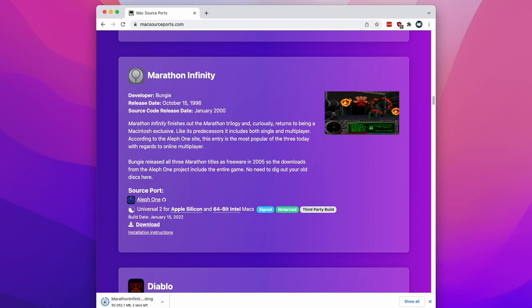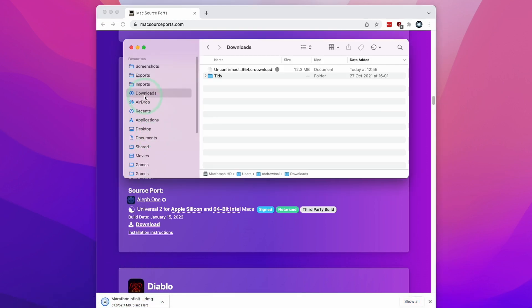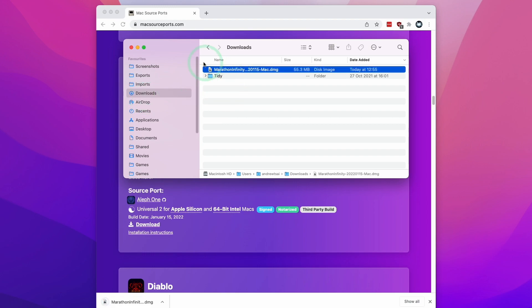Once the download has completed, we're going to go to Finder and to our downloads folder. Then we're going to find our DMG file and double click on it.